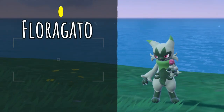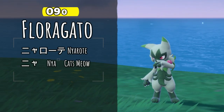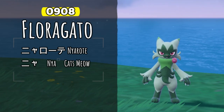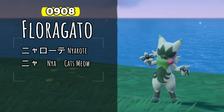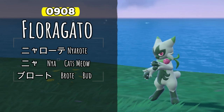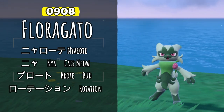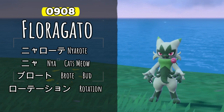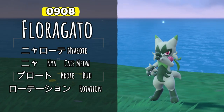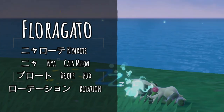Floragato's Japanese name contains Nya, which of course once again refers to the sound a cat makes, whereas rote has two different possible meanings. The first being a katakana version of the Spanish word rote, which means bud. The second possible meaning being from the katakana version of the word rotation. This could be a possible reference to Floragato's yo-yo weapon.